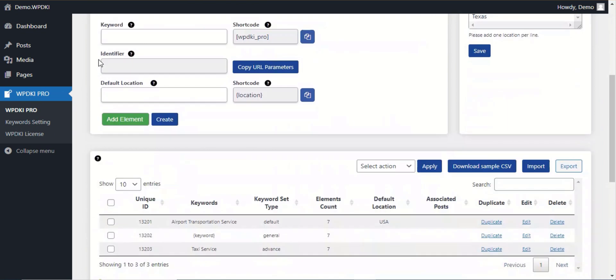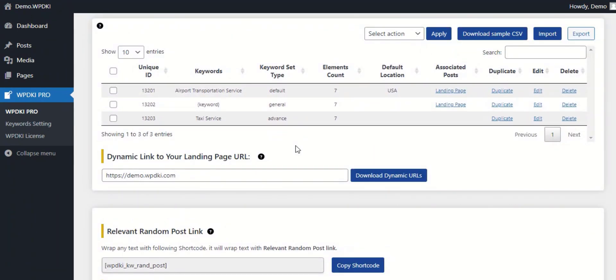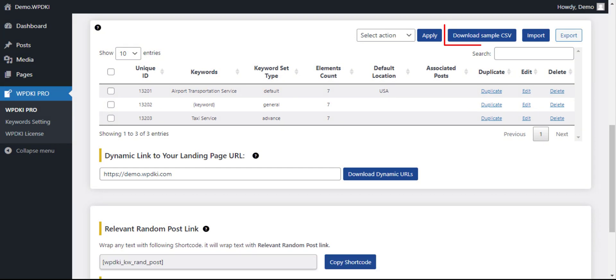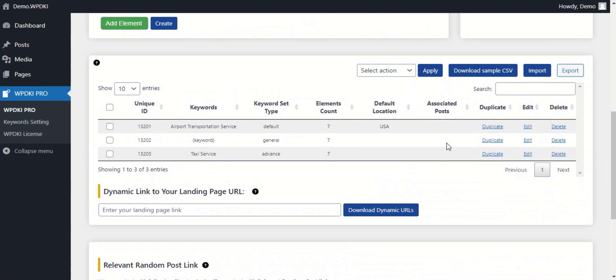You can import and export multiple keywords quickly. You can download a sample CSV file to learn how you can import your own keywords manually, and generate dynamic links for saved keywords.